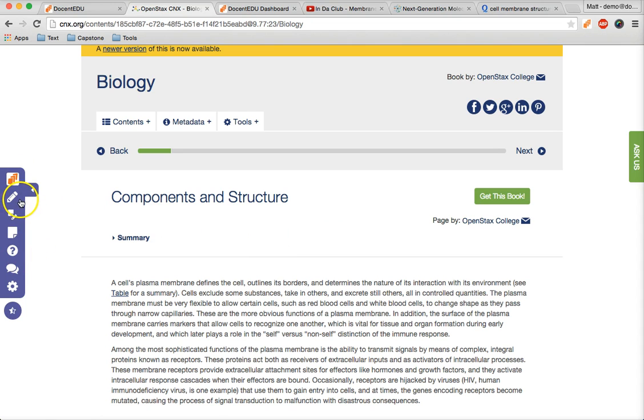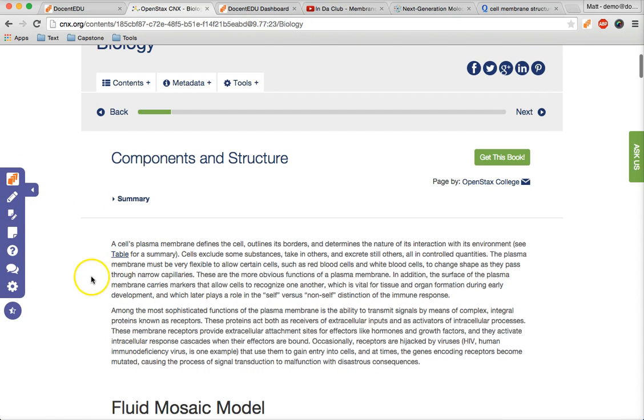The first tool is the highlighter. This is an easy way to bring important text to your students' attention.